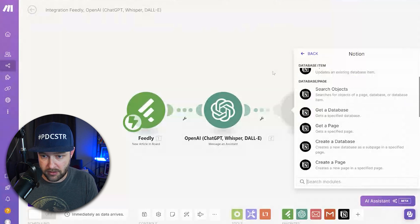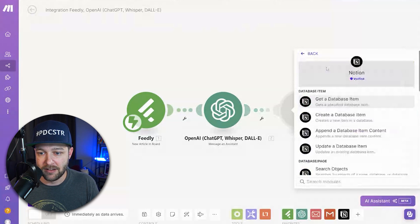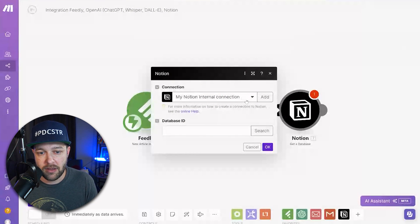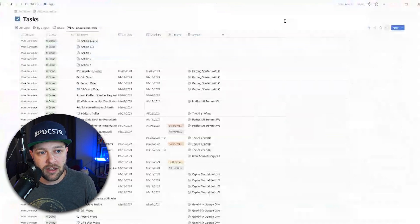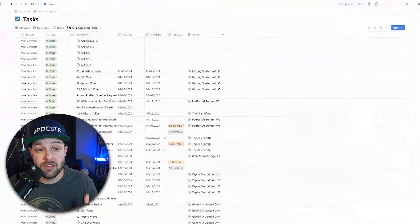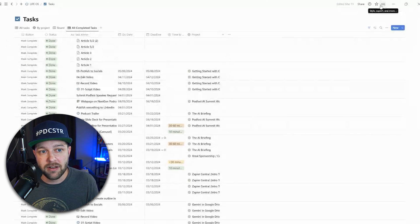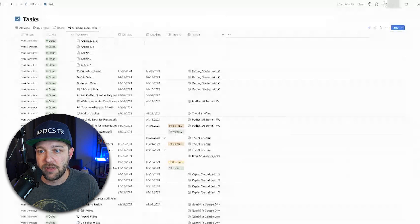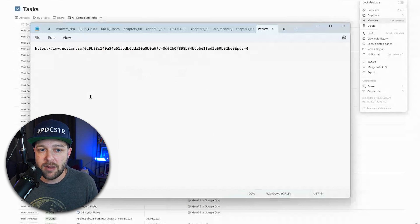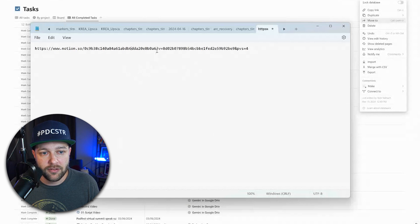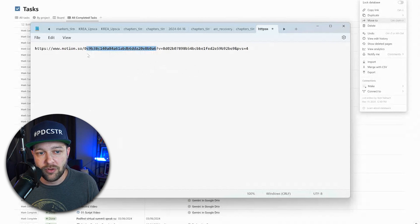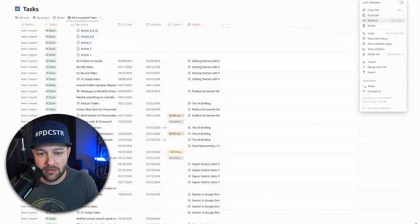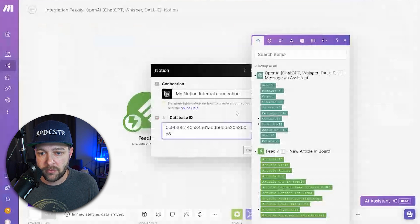We're going to do this in two steps. We're going to add another module and type in Notion, and we'll say get database. Once again, you're going to connect your Notion into Make. Then we're going to type in a database ID. The easiest way that I've found to get your database ID is to come to the actual database that you want to put these tweets into or add this content to. In this case, mine is tasks. Come to the top corner and click copy link. Then paste that link. Your database ID is going to be this string of numbers and letters between the forward slash and the question mark. So we're going to copy that and paste that into the database ID.